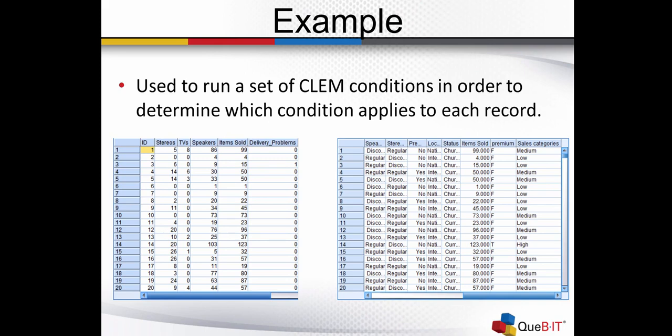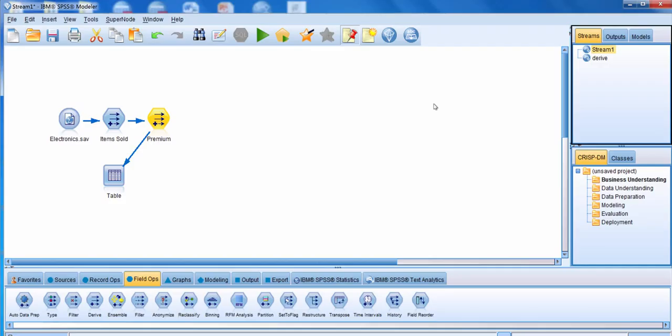As an example, when you derive a new field as a nominal, you're going to be able to run a set of CLEM conditions in order to determine which condition applies to each record. In this example, the table on the left has a field called Items Sold. The table on the right has a new field, Sales Categories, that allows us to classify customers as those that purchased a low, medium, or high number of items from us.